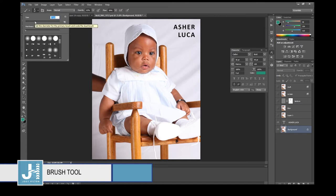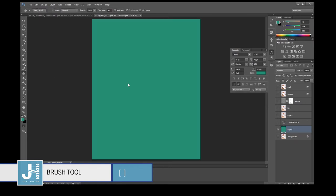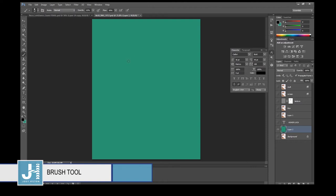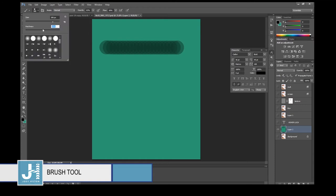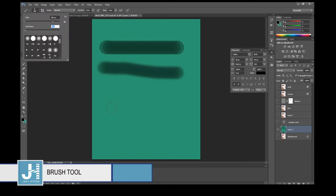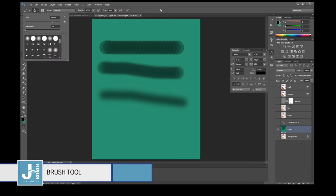You can change the size of the brush — the bracket keys beside P make it smaller or larger. The left bracket makes it smaller, right bracket makes it larger. The hardness of the brush matters too — at 100% hardness the edges are sharp. At 50% or 0% the edges soften. When editing photos and airbrushing, I usually set hardness to zero so whatever I paint blends in with what's underneath.